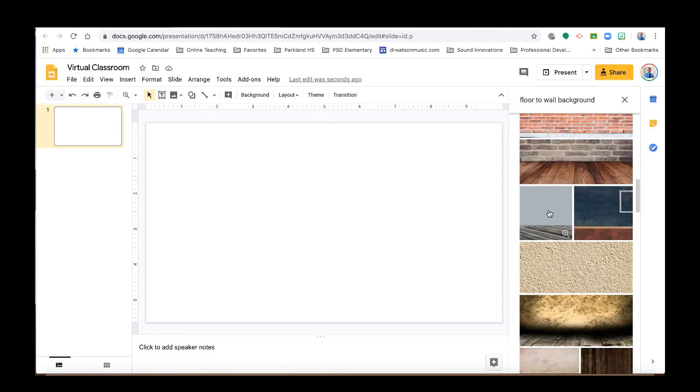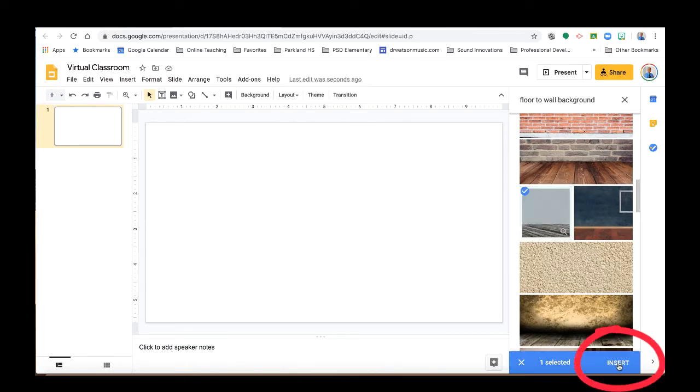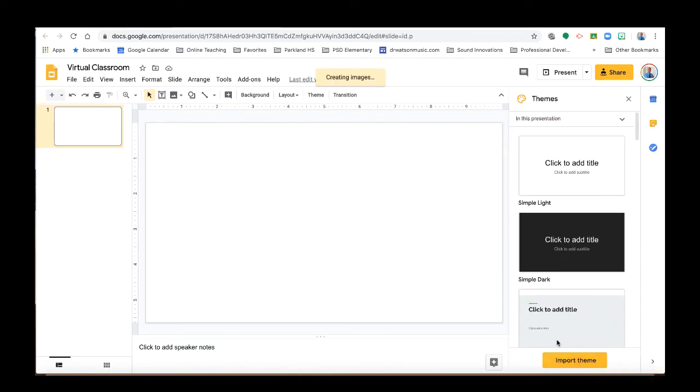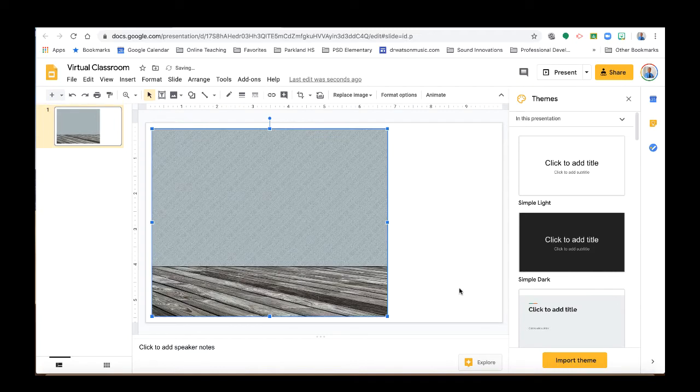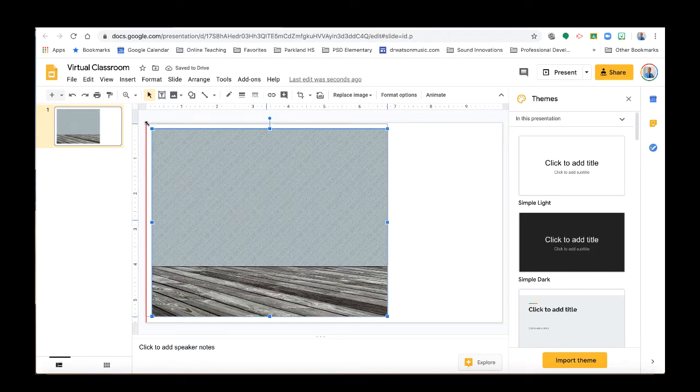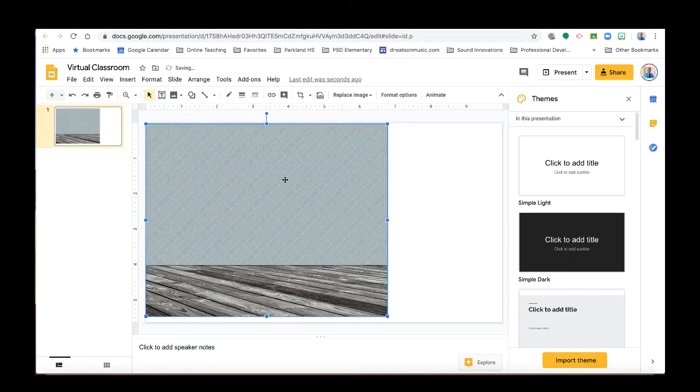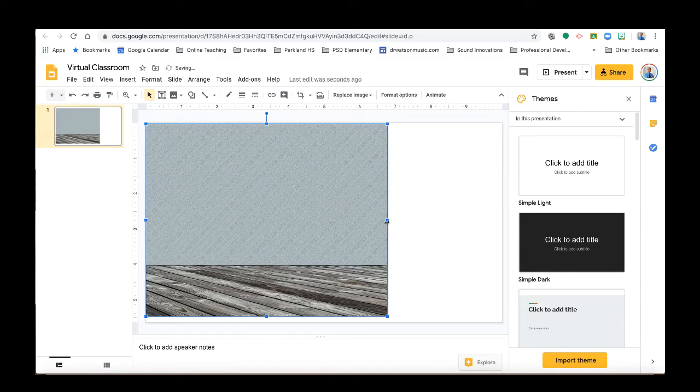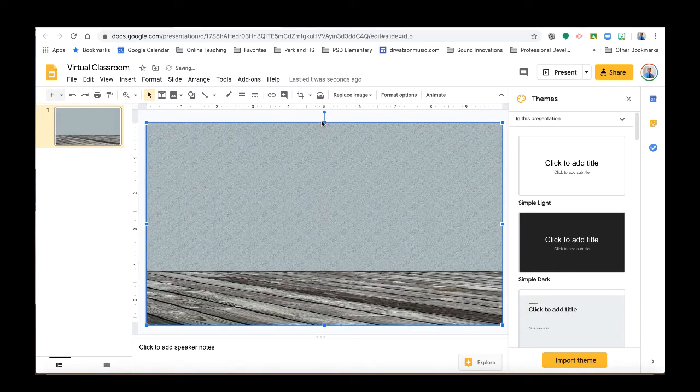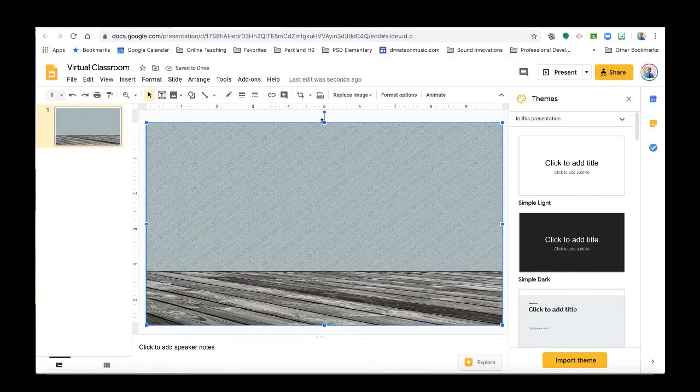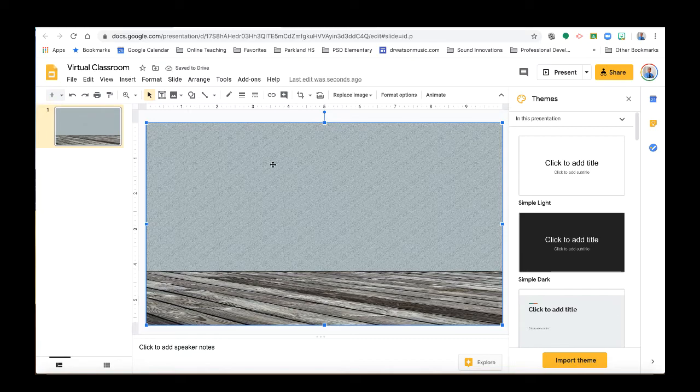Okay, and for the purposes of this video we're just going to choose one that I think can work. It may not be the greatest, but I'm going to just select one and then click on Insert. And it's going to place it in there. Now I'm going to need to resize this so it covers the whole slide.